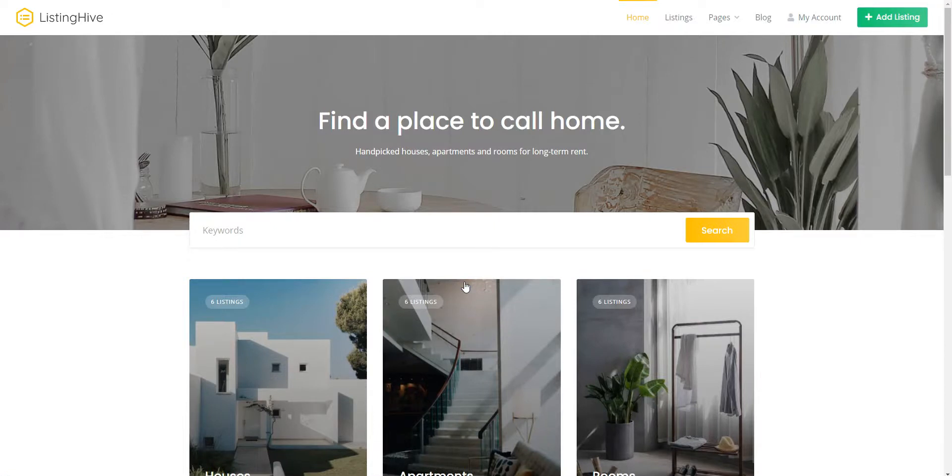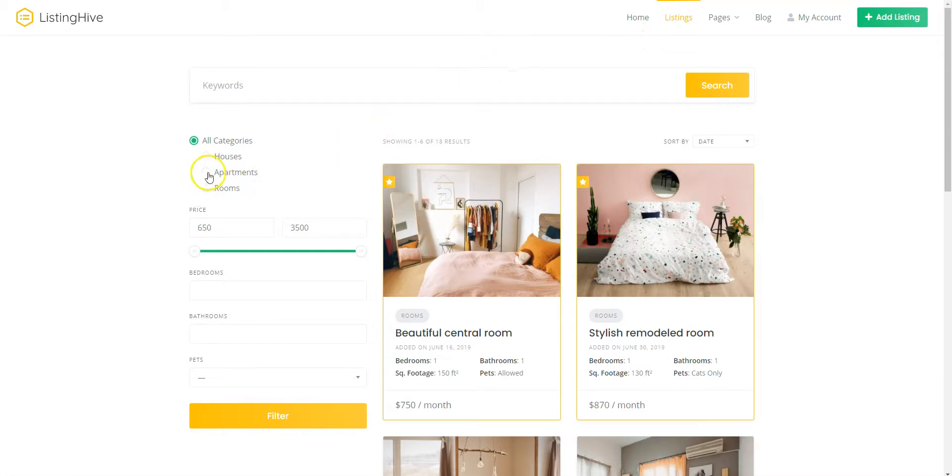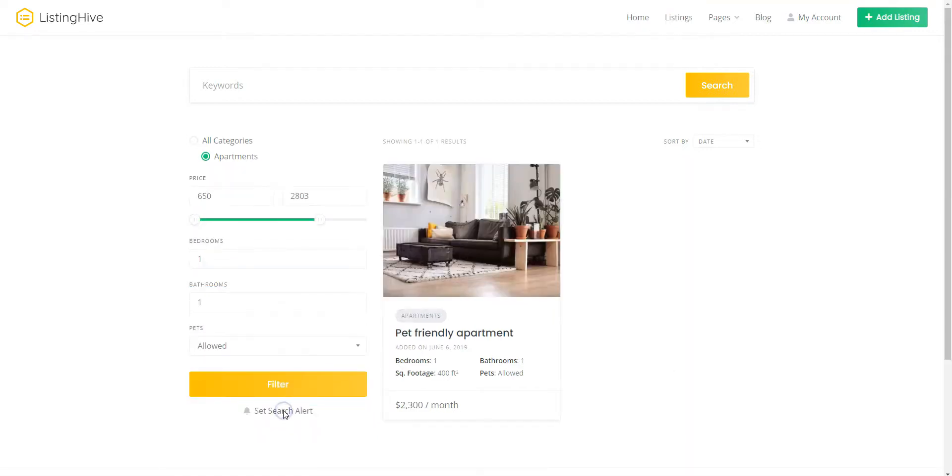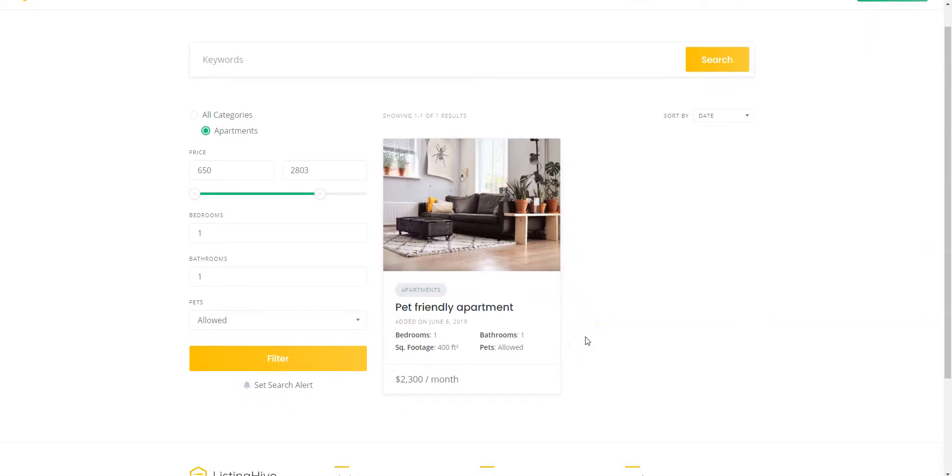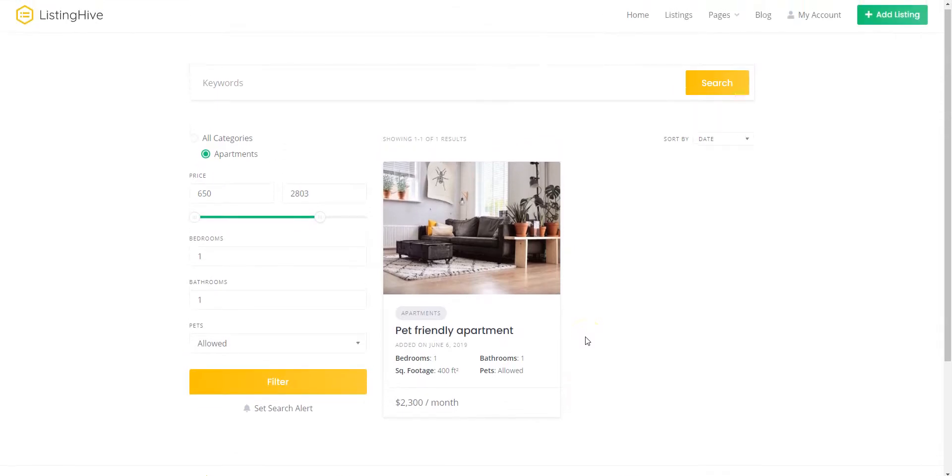Once you are done with the registration, let's go to the Listings page and try searching for some real estate listings. For example, let's search for an apartment with one bedroom, one bathroom and without any pet restrictions. As you can see, there is only one offer, so let's set a Search Alert to get notified about new listings that match this search criteria.